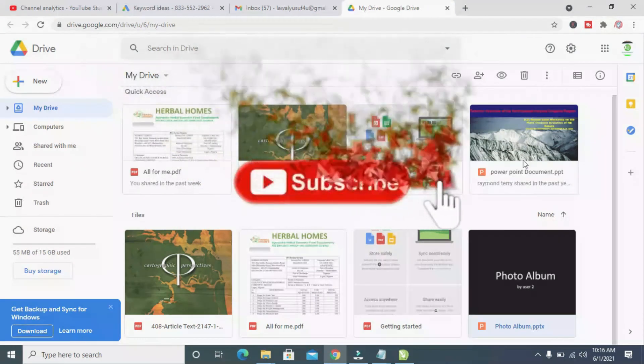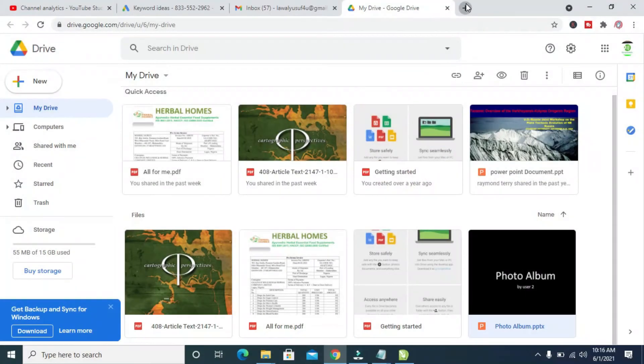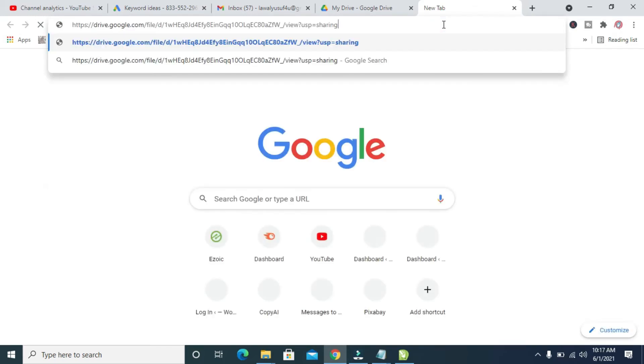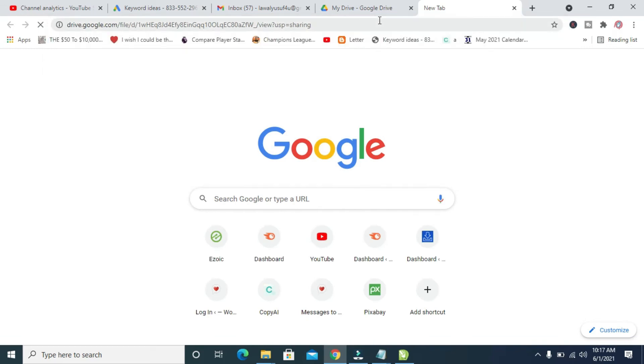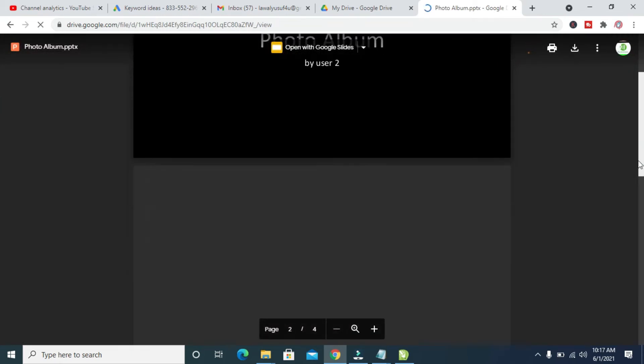When the person clicks on the link it will open this file. Let me open a new tab so you can see a sample of the link I just copied. Let me paste the link right here. When the person clicks on the link, here is what the person will see. If the person keeps scrolling down, they will see some other slides also.